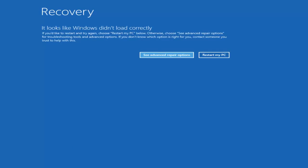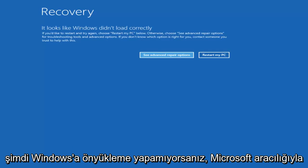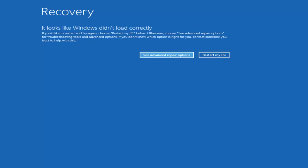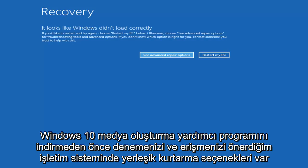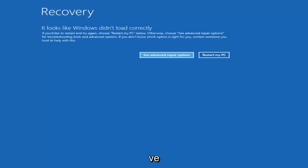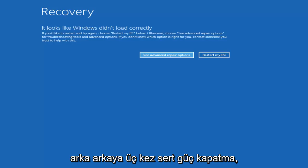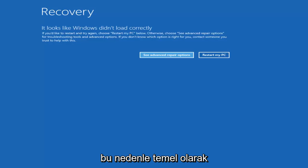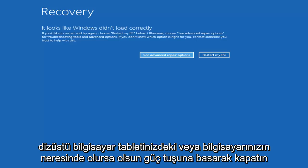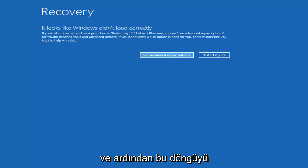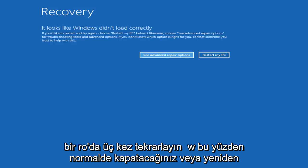We're going to start by assuming that you're unable to boot into Windows. There are recovery options available that are built into the operating system that I recommend you try and access first, before you download the Windows 10 media creation utility through Microsoft. The way I'd recommend doing that is to do a hard power off three times in a row — basically turn on your computer, turn it off by pressing the power key on your laptop or tablet.